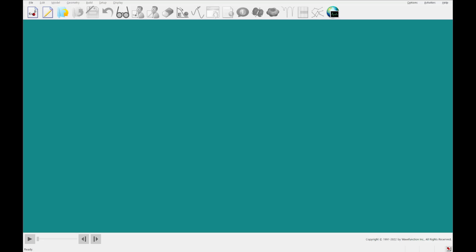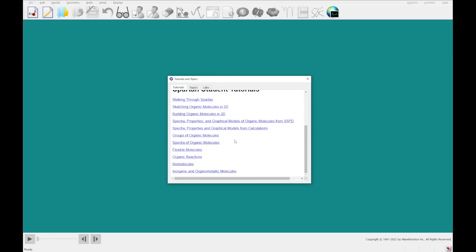Hello and welcome back to Spartan Student Version 9. Today we're going to be going through tutorial number 8, which is called Flexible Molecules. To get to a tutorial, you'll go to the Activities menu, click Tutorials, then scroll down to Flexible Molecules and click that. It will open a PDF which I already have open in another window, so let's get started.